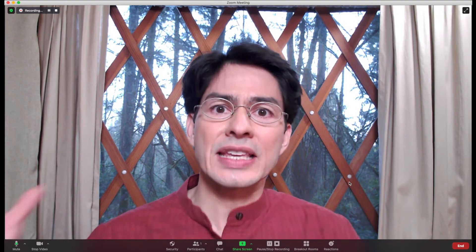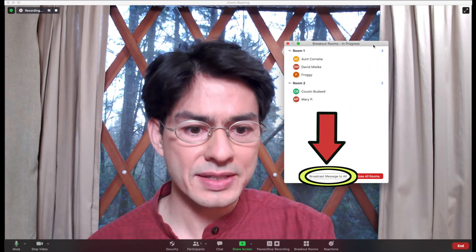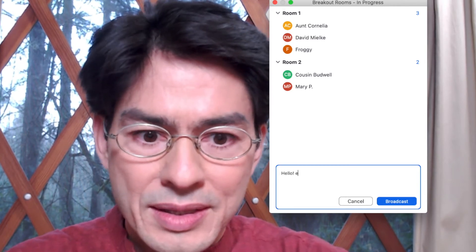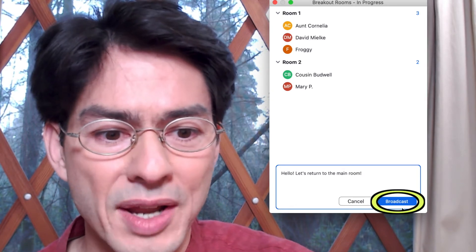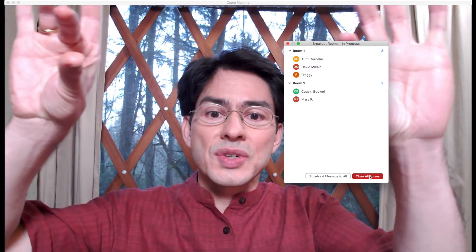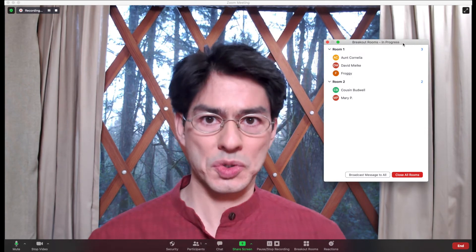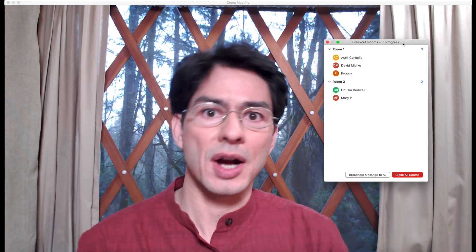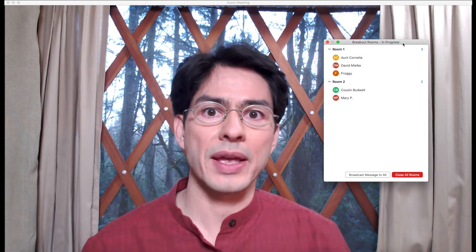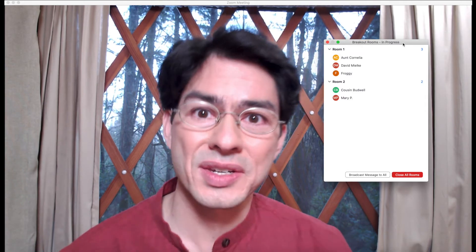Suppose you wanted to say something to everybody at the same time. Select the breakout rooms option and you'll see at the bottom of the box it says 'broadcast message to all.' Click on that, type your message — for example, 'Hello, let's return to the main room' — and broadcast it. At the top of everyone's screen they'll see that message. Also note that in each breakout room, participants have their own individual chat box so they can chat amongst themselves, and you won't see that chat from the main session.